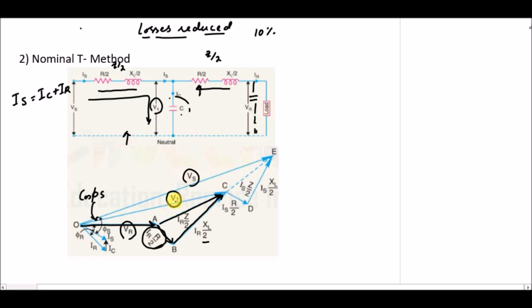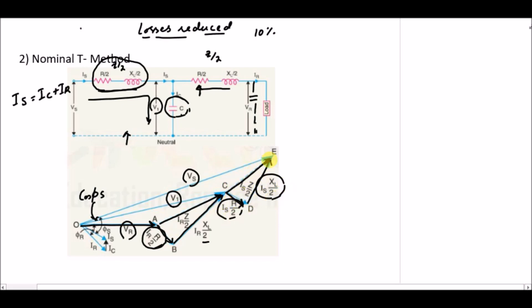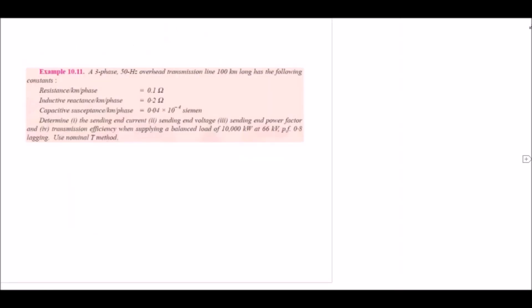Vs is the summation of V1 and the voltage across the second portion of impedance Z/2 — that is Is·R/2 and Is·XL/2, representing the voltage across resistance and inductive reactance respectively. So Vs equals V1 plus the voltage drop across the second Z/2. This completes the phasor representation of the T method.